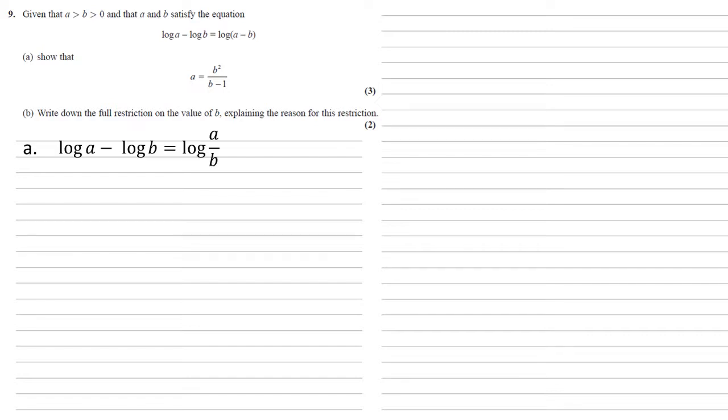So we know from our log identities that log a minus log b equals log a over b, therefore log a over b must also be equal to log a minus b.